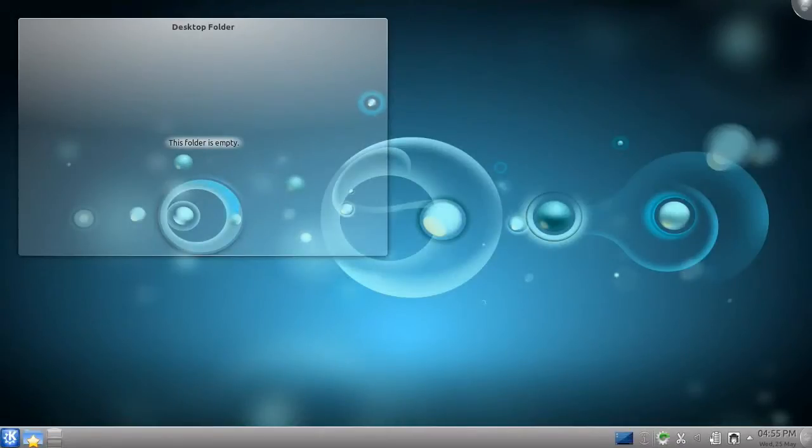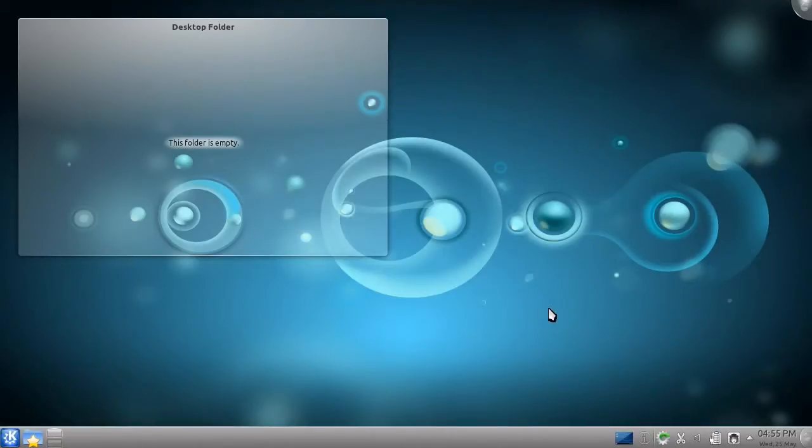Hello, and welcome to another of my Kubuntu 11.04 tutorials. In this tutorial, I'll be showing you some of the basic programs that come with Kubuntu.